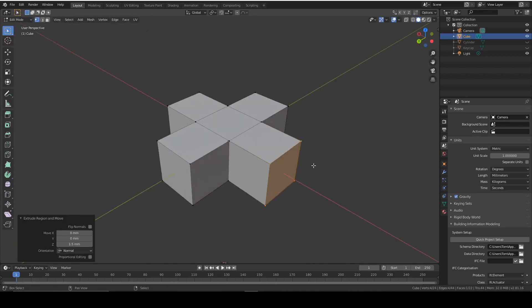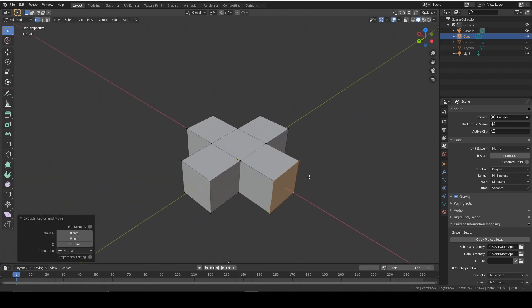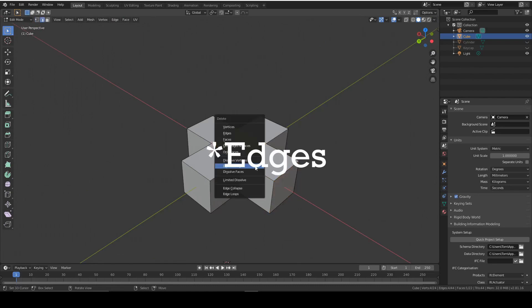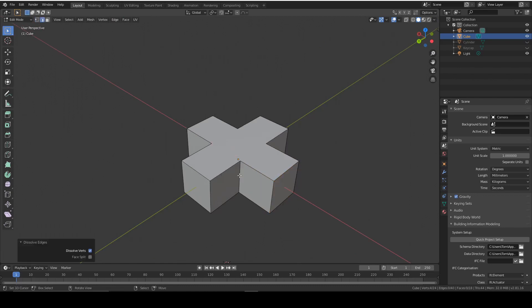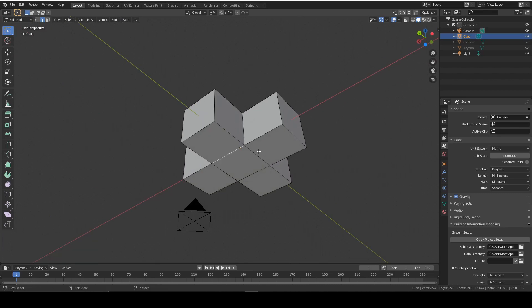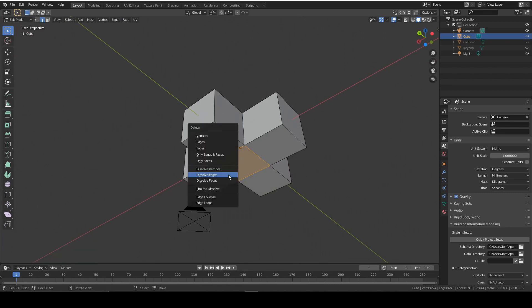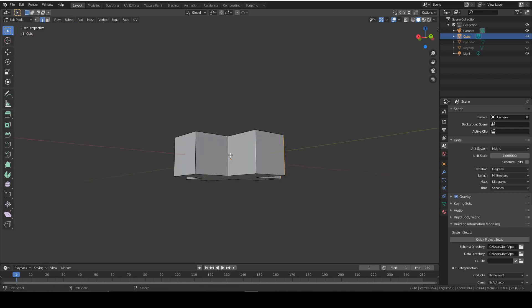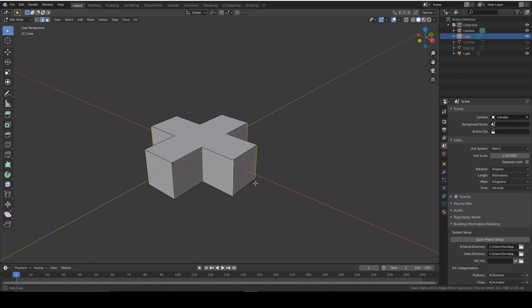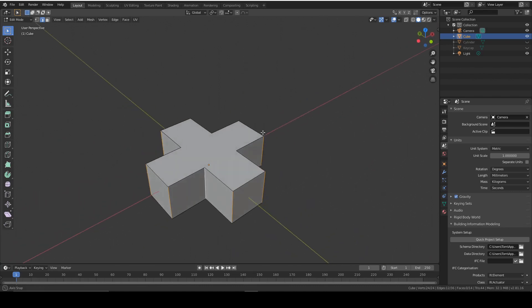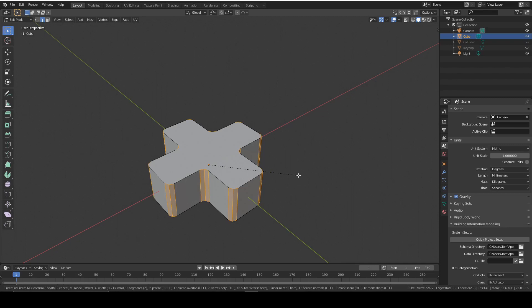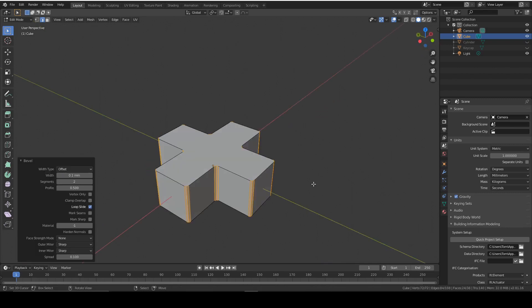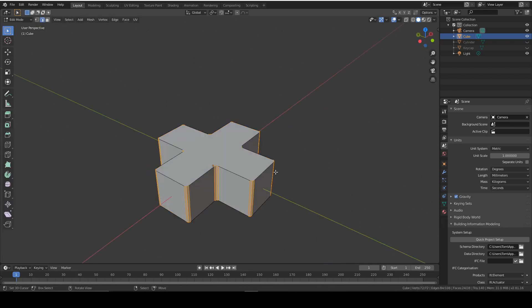Now this is a bit short, so we're going to select these four and dissolve them again, along with these ones as well. That's just removing some unwanted geometry. It doesn't really add anything. Now we're going to select the outside edges like this. We're going to give them a slight bevel to be a bit more realistic. Nothing has a sharp edge. It's not entirely flat. So we're going to give that a 0.1, and there we go.